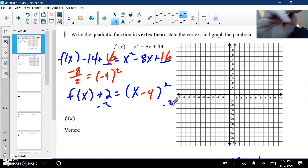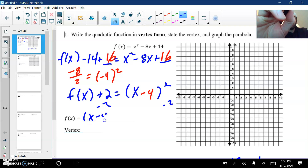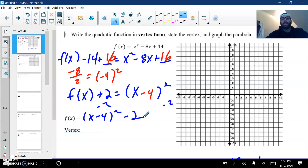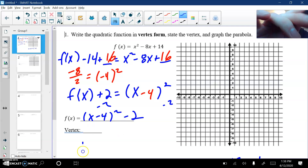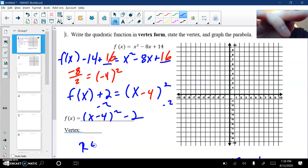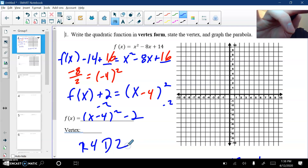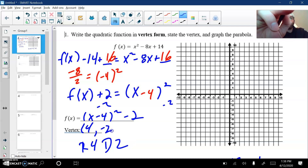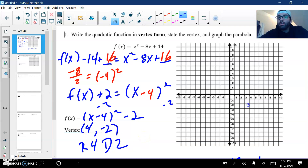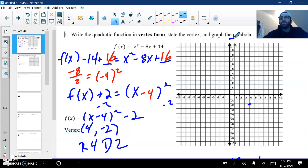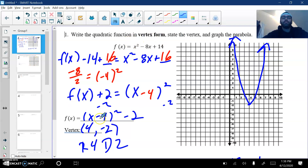Move the 2 to the other side. So f of x is x minus 4 squared minus 2. Remember, minus 4 means I move to the right 4, and then the minus 2 means down 2. So my vertex is (4, negative 2). So I'll go over to 4, negative 2, make a point. Now obviously my y-intercept is all the way up here at 14. For now, we're just going to draw our parabola facing up because it's a positive x squared. Most important part is identifying the vertex and the actual vertex form.